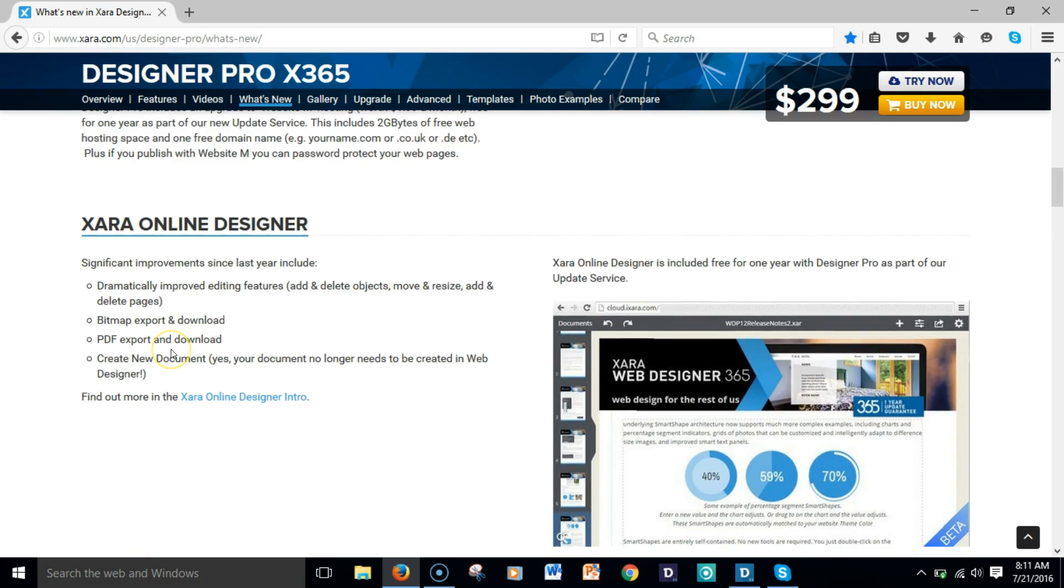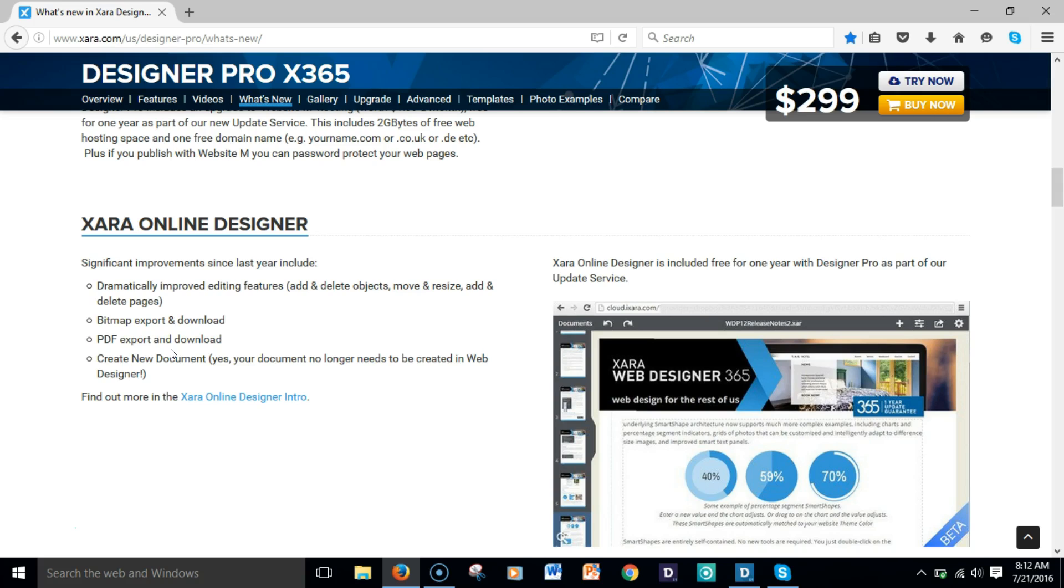One thing that I love about the new enhancements or the direction that Xara has gone with their online designer or web designers is the ability to go online, so you don't have to have the software to change any text or add any images. You'll be able to go in the cloud and make any changes.